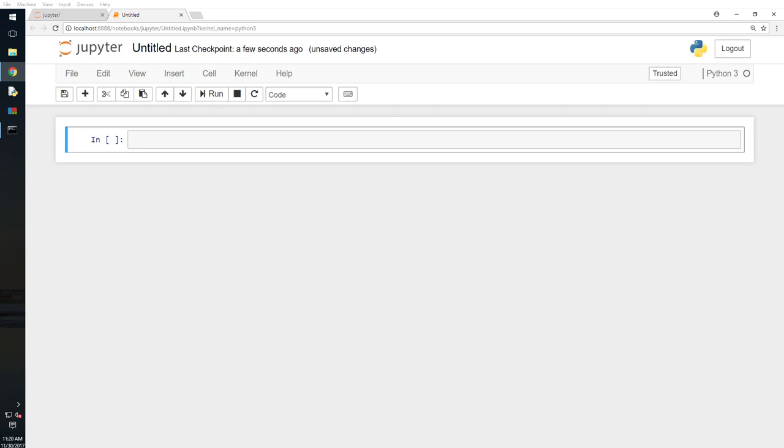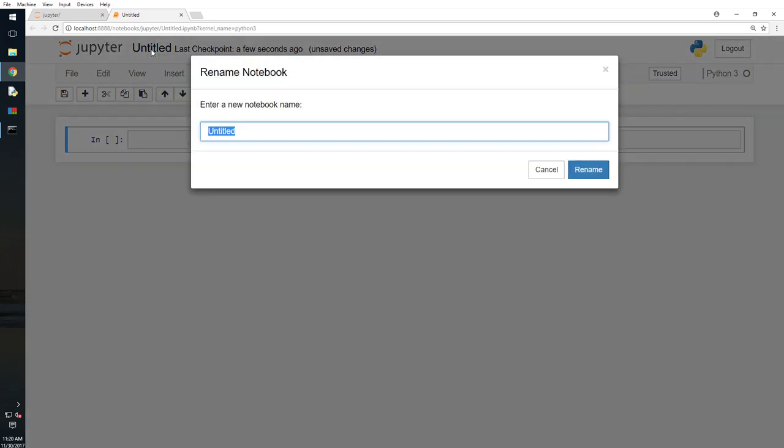Hello YouTube, this is Amby. Today we will talk about another Python topic. It is more going to be based on object-oriented programming. So what I will say is Python 3.6, and that's what we have. OOP regular class and static method.